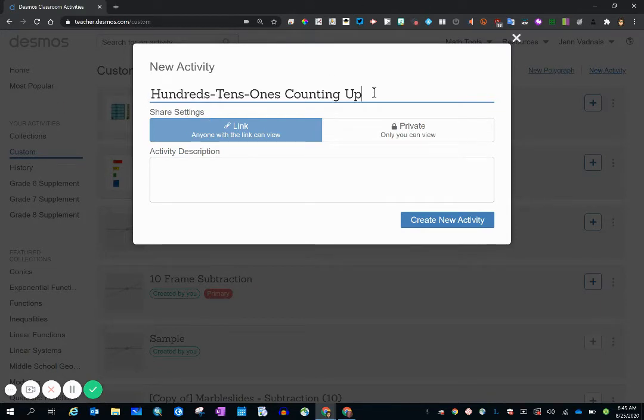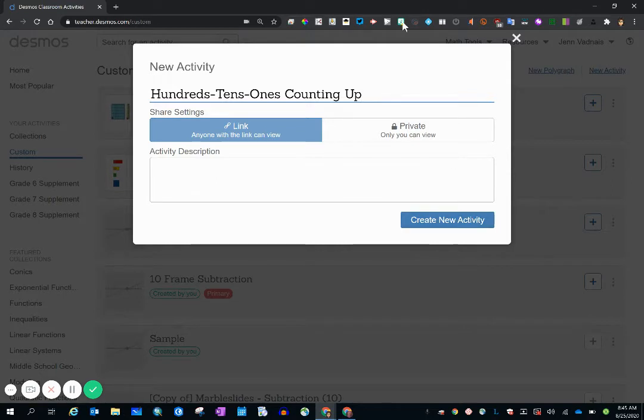So there's my title and you can see that the create new activity button is now activated once you have characters in the title position.